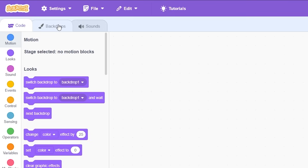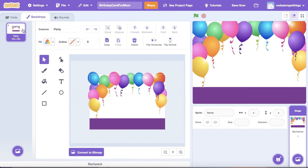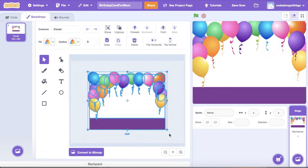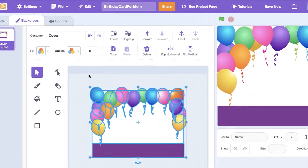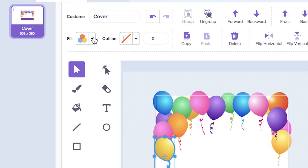Click on the backdrop tab on the upper left-hand corner. Next, delete the white backdrop, then rename the party backdrop to cover. I'm going to change the colors of the balloon in the cover image to red, blue, yellow, and gray, so that they match the colors in the photo of my mom and I. First, I'll ungroup each balloon so I can edit them individually. Then, I'll use the fill and gradient tools to update their colors.